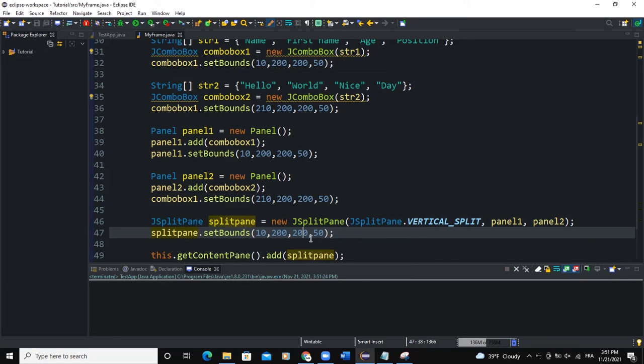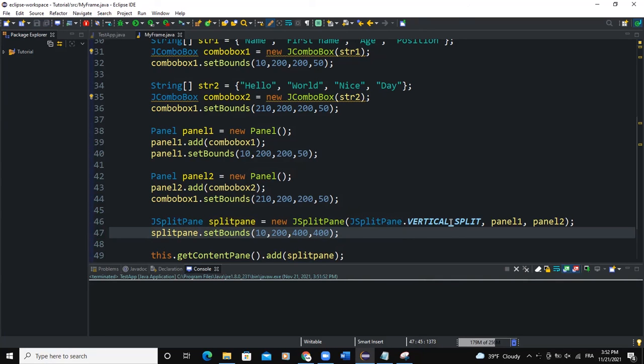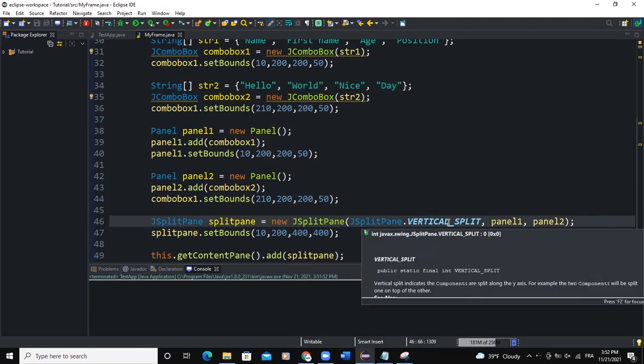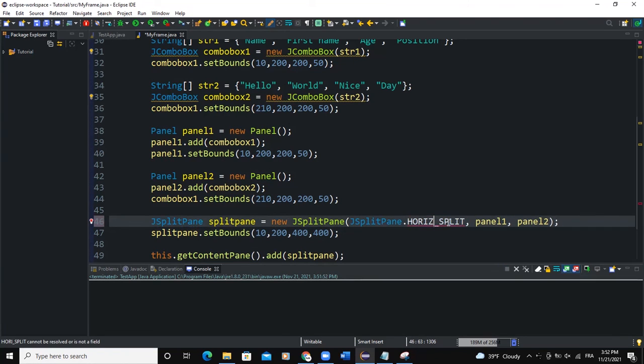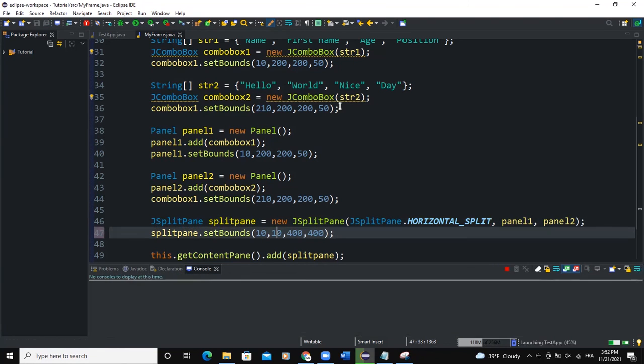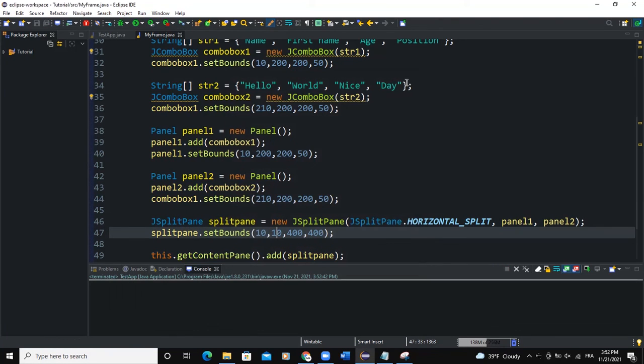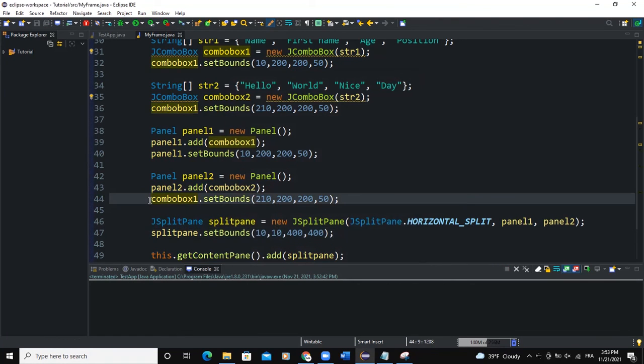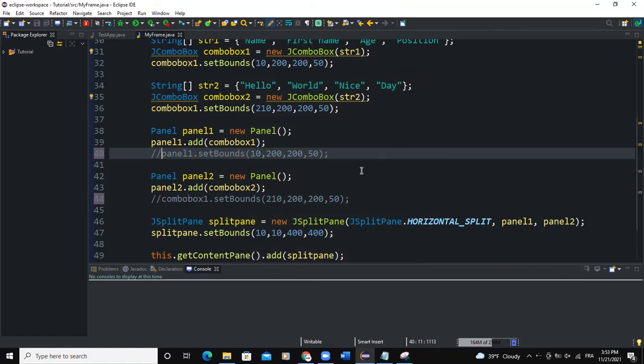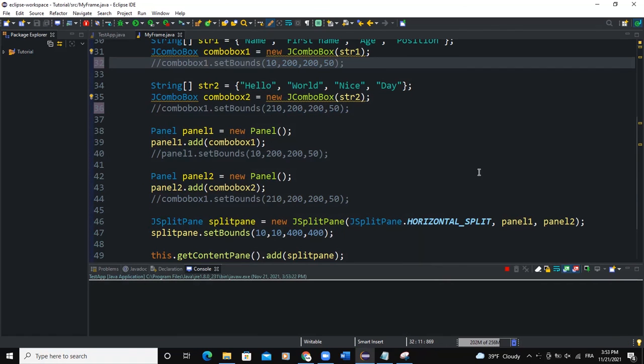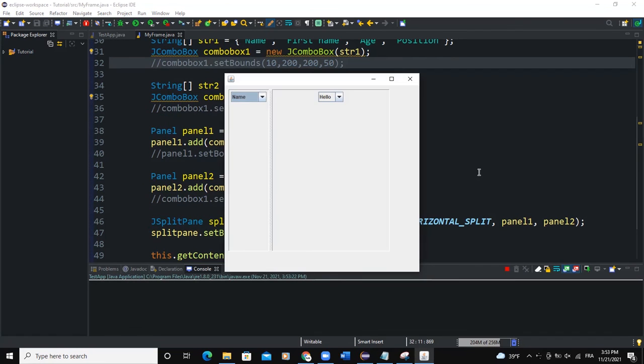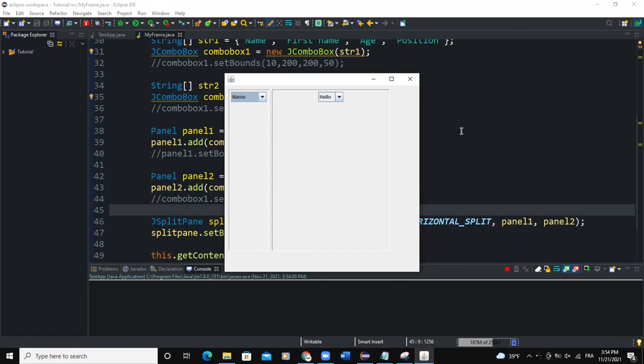I need to fix the split pane size. Here I'll say 400 for example and a height I'll say 400 as well. And here I'll say horizontal. Run. I'll comment this and run.